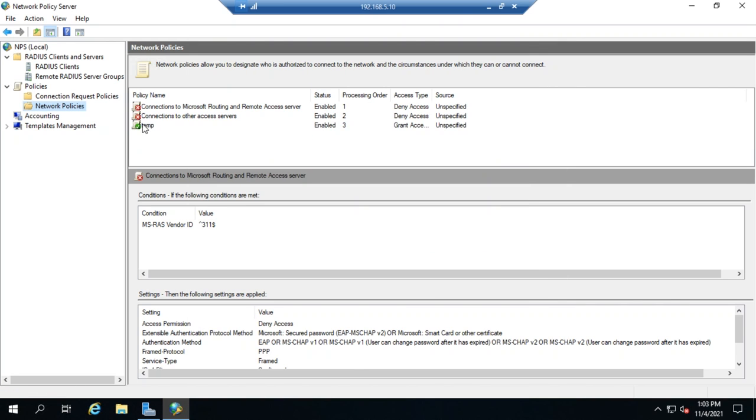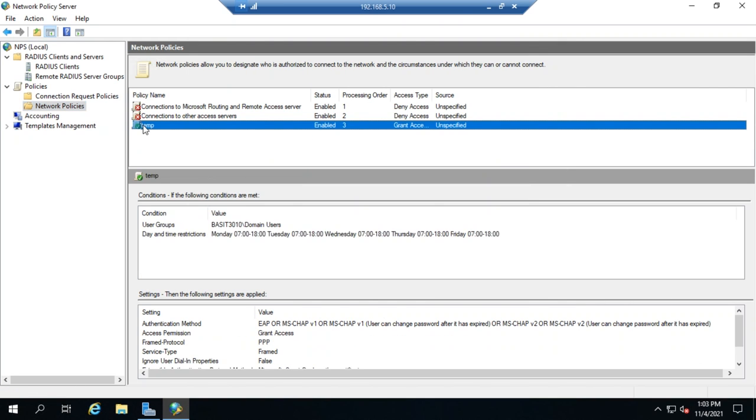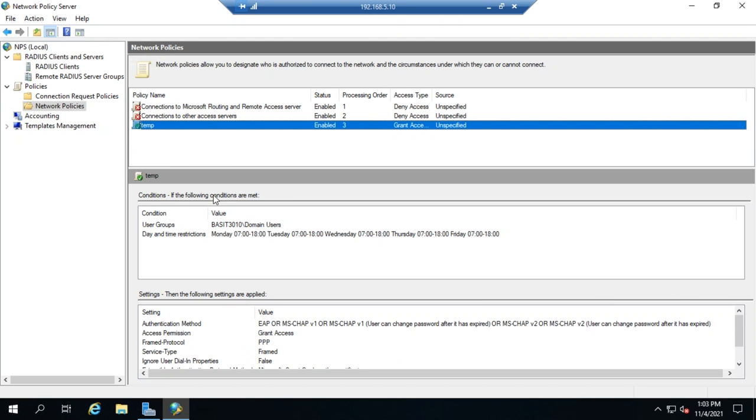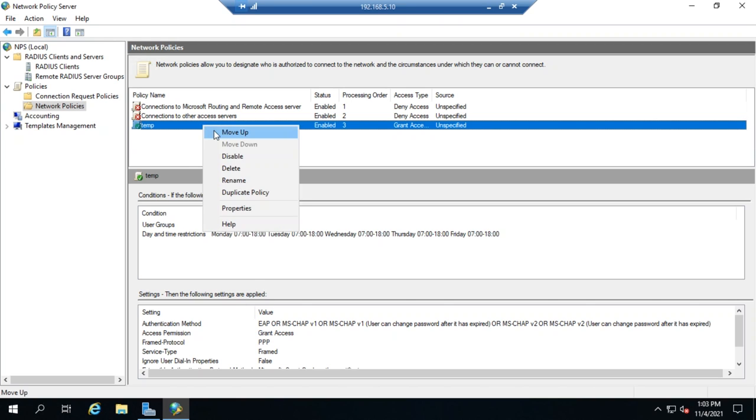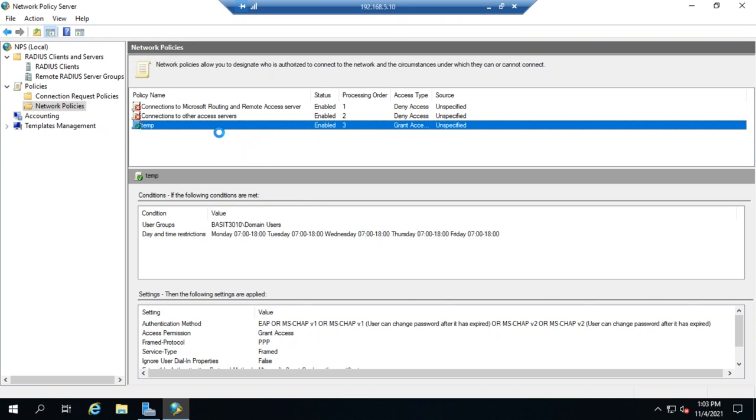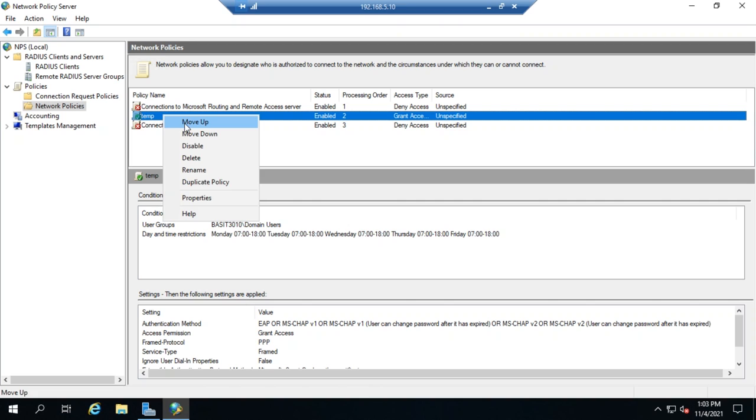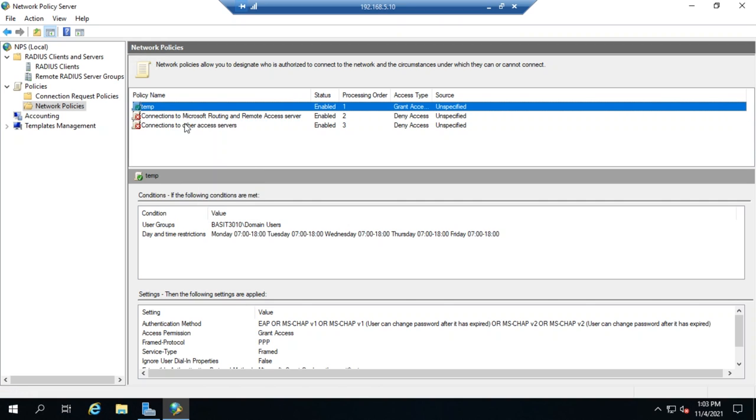And so, you'll see that here now. And when we click on a policy, we'll see the conditions, we'll see the settings, and then we can move this up in processing order. Right-click and move up. We can move that farther up so that it's processed earlier on. And now we have a way of granting access to our network.